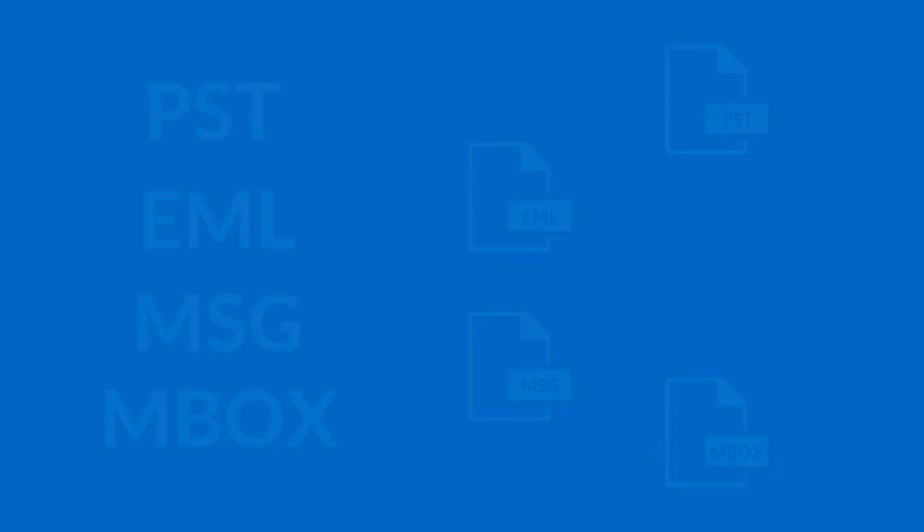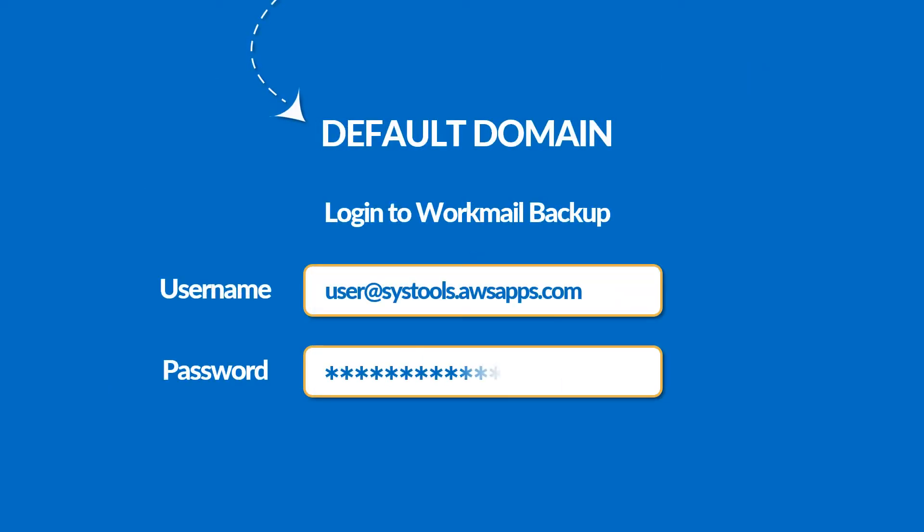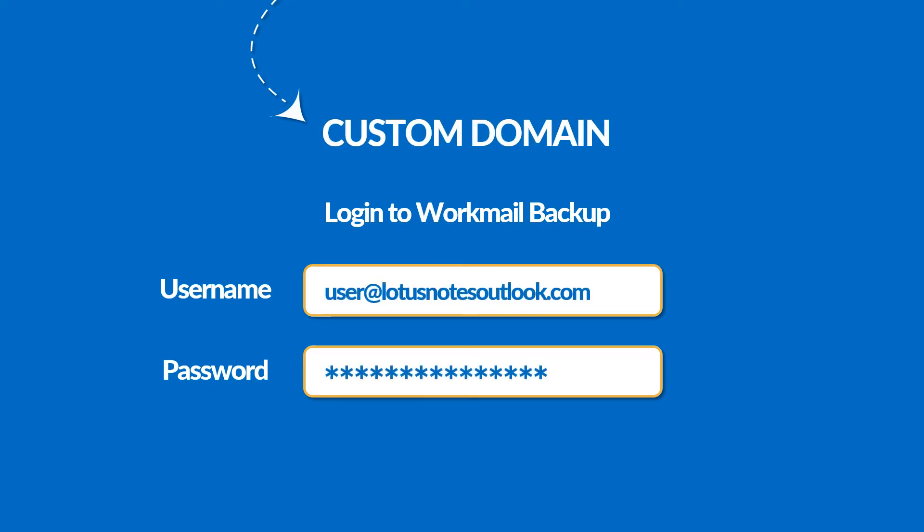The tool supports taking backup of default domain mail accounts, as well as custom domains of Amazon Workmail accounts.